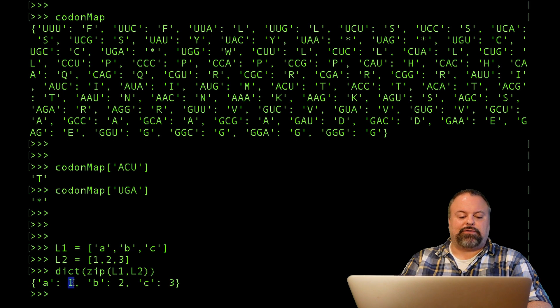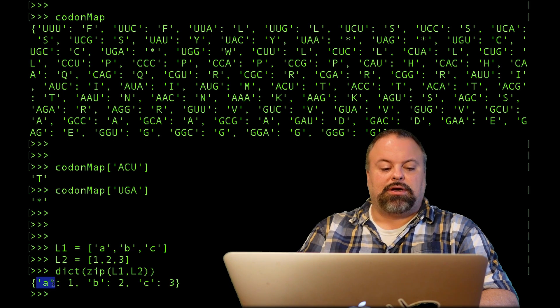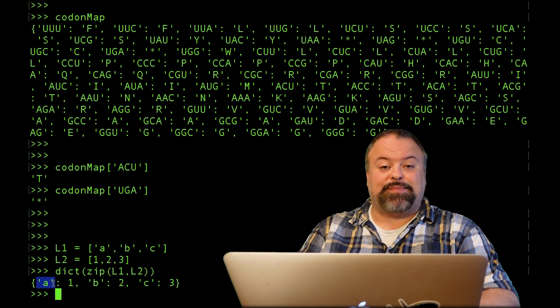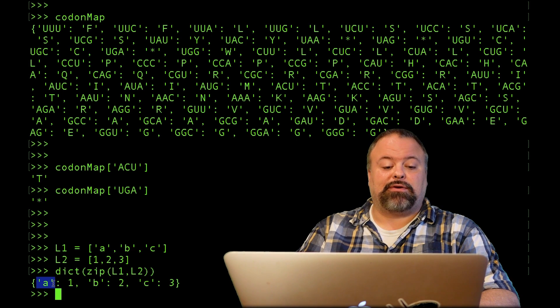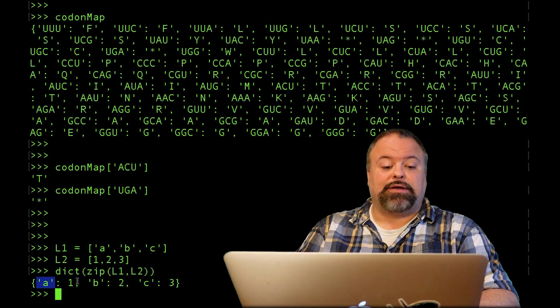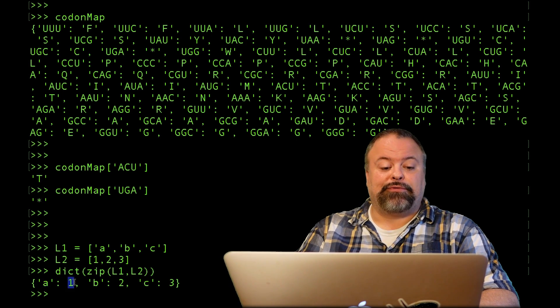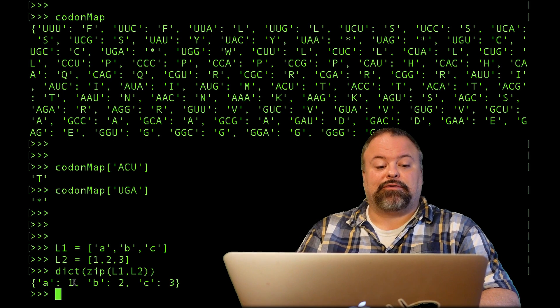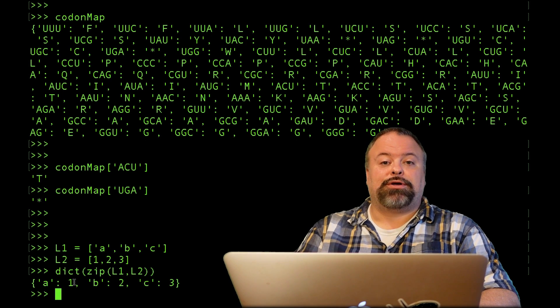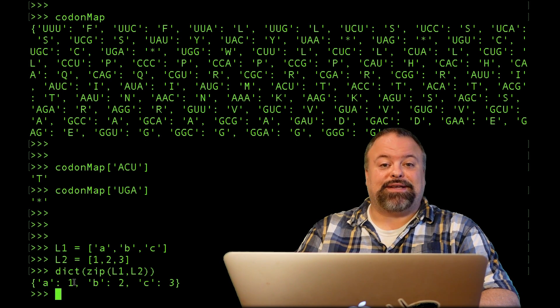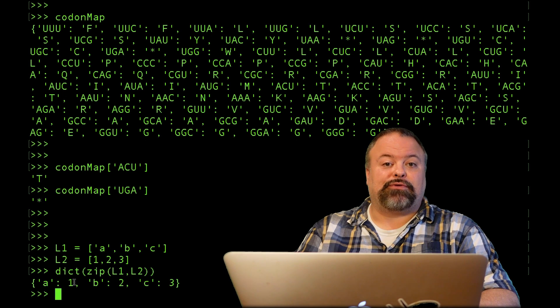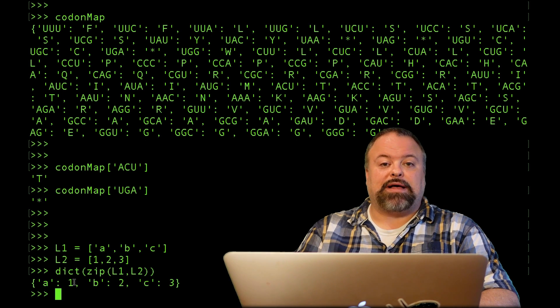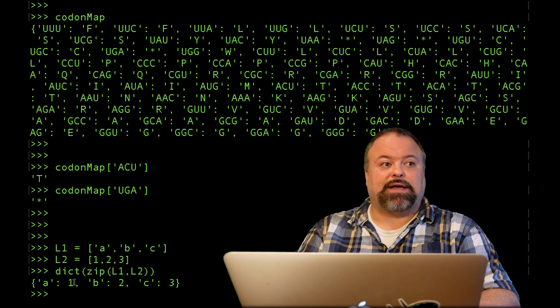The values of the dictionary and the keys of the dictionary—I want to stress—they can be any data type. They don't have to be strings, they don't have to be ints. They can be pretty much anything. You can use tuples, and later on we'll see that a very powerful use of a dictionary is a dictionary of lists, where the key is, for example, a string and the value is a list.